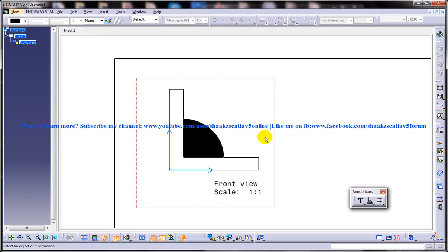So that's how you can work with the weld and apply the weld in the drafting workbench of CATIA V5.